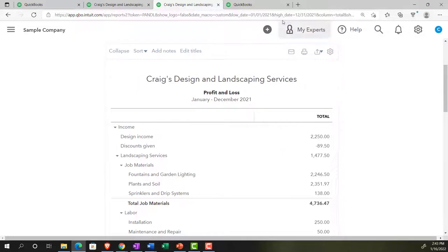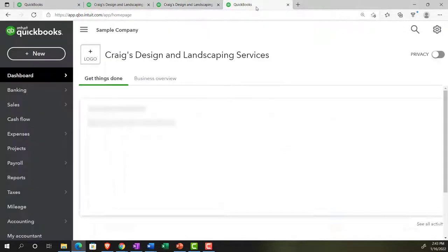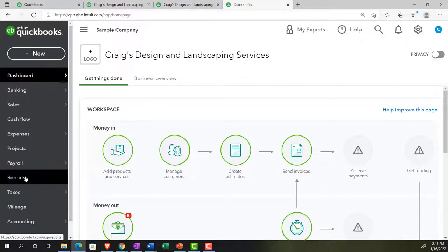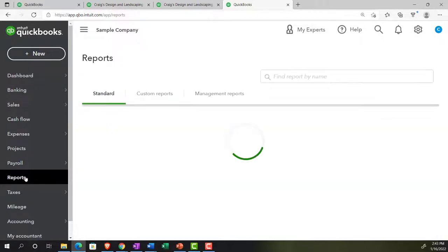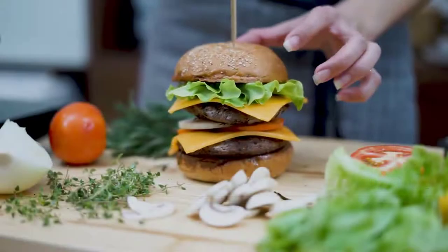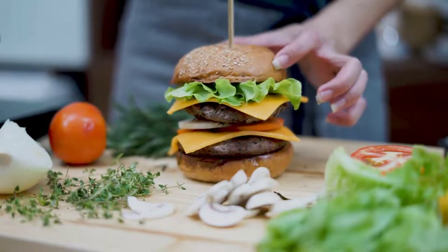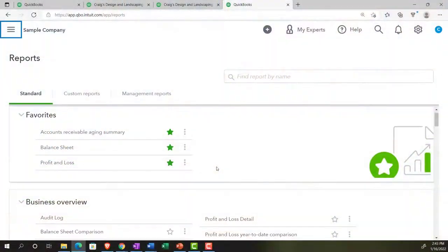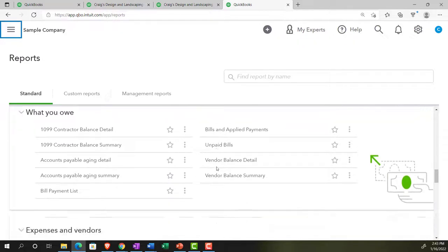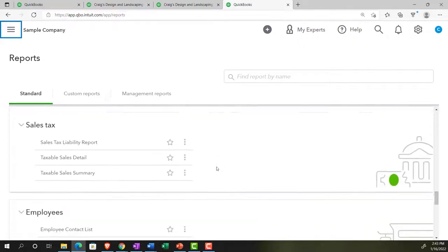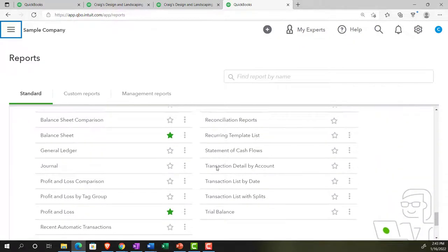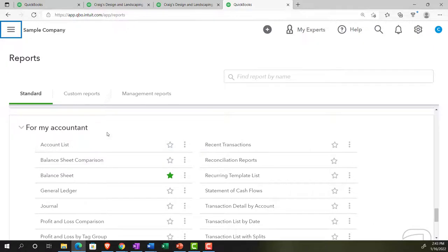Let's go to the tab to the right where the new stuff is happening — this is where the action is, this is where we want to be. Going to the reports on the left-hand side and closing the hamburger menu. Scrolling all the way down to get to those accounting reports, way down below, to the 'For My Accountant' section.